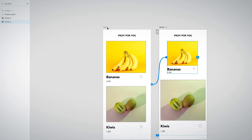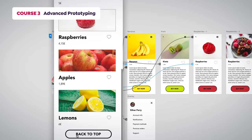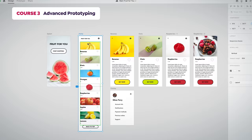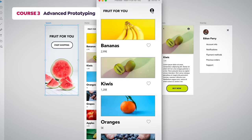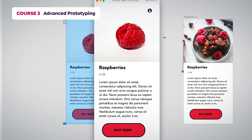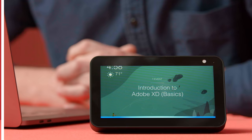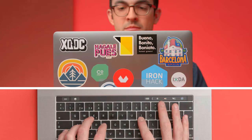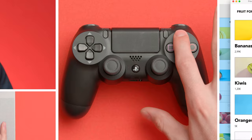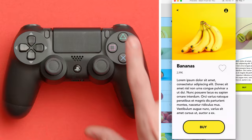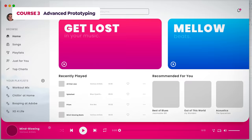In the third course, we will go through advanced prototyping. You will also learn how to create dynamic effects, overlays, and masks. You will learn how to create a voice prototype — "Hello, human." — and how to create animations using a keyboard or a game controller.